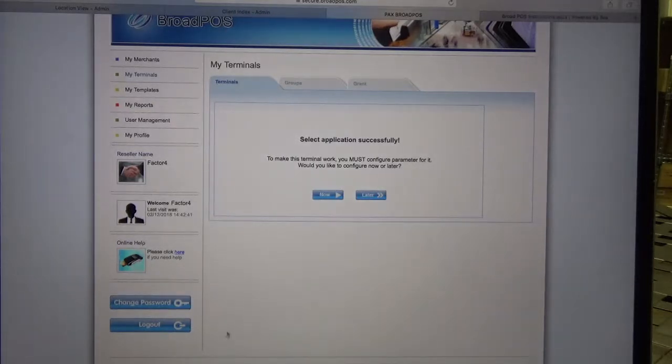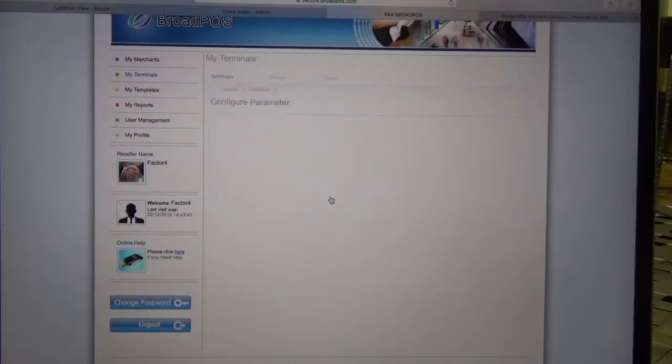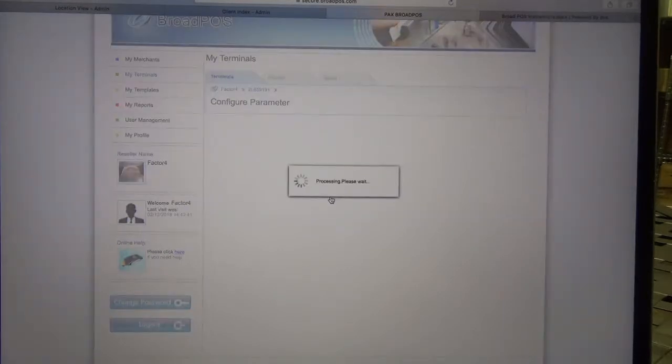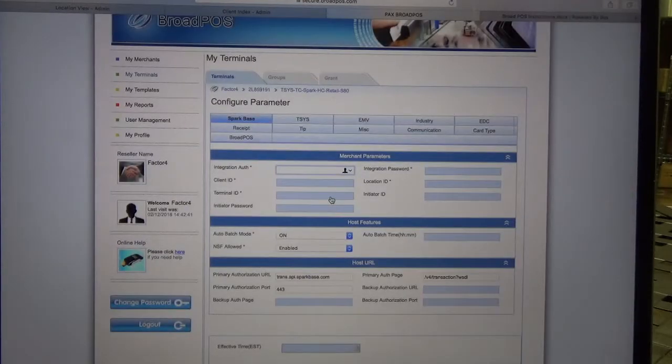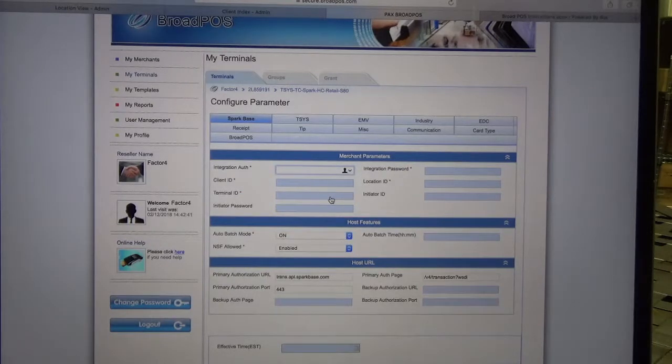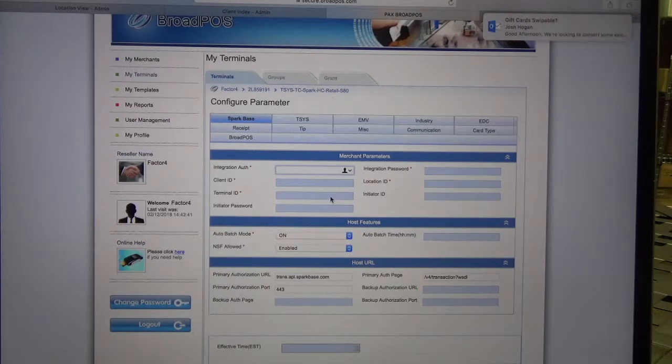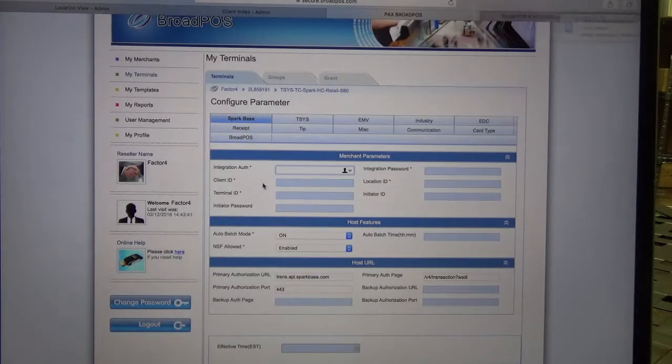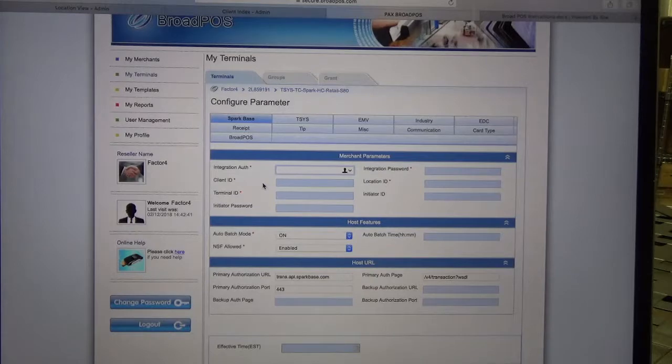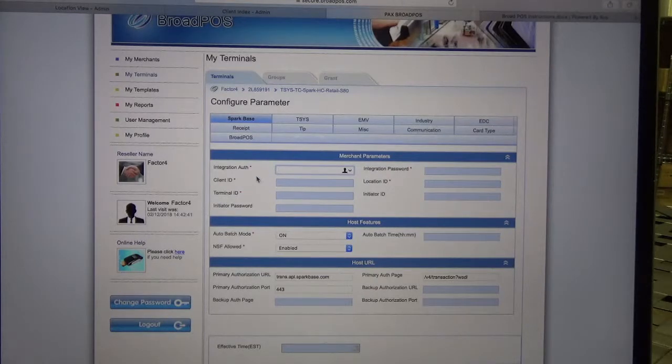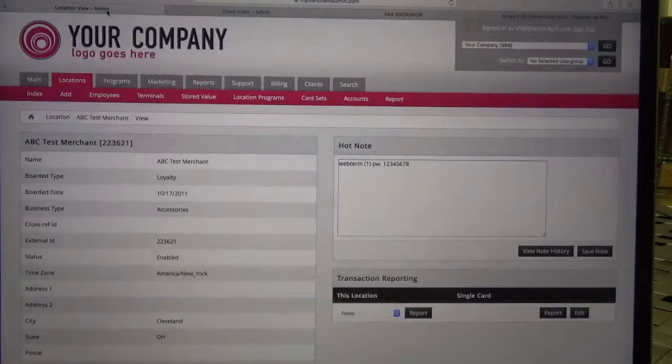Now it's letting us know that the application was successfully selected. At this point we're going to enter in all of the parameters for Spark Base. All this information can be found on the My Merchant Admin portal, so I'm going to navigate to that screen now. I have it opened up as a tab here in my browser.